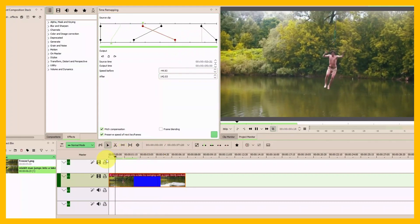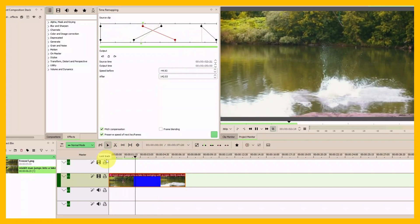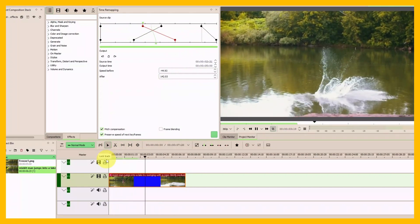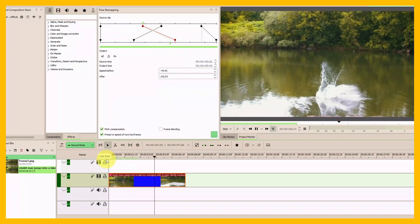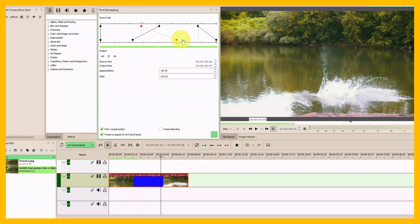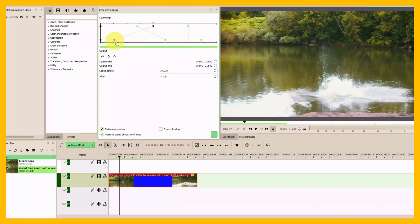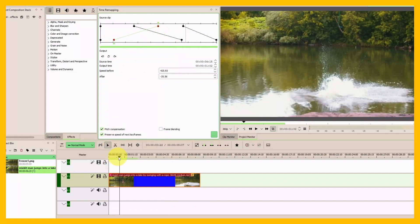If you want to make it longer, you can drag this all the way up, drag this all the way down, like this.